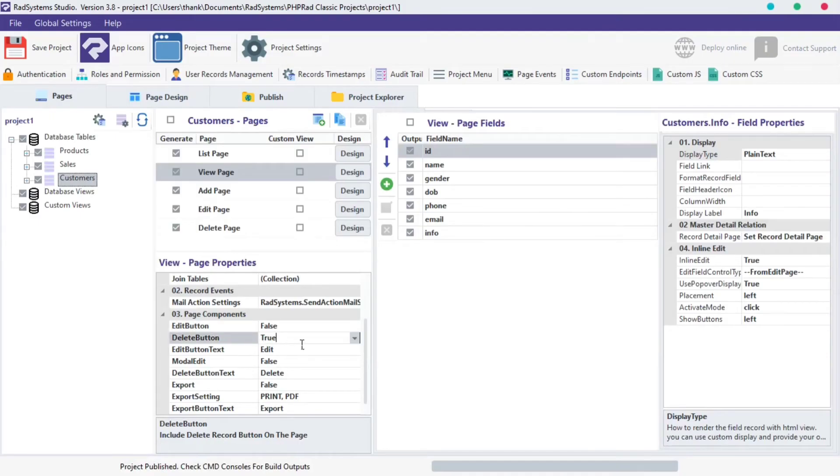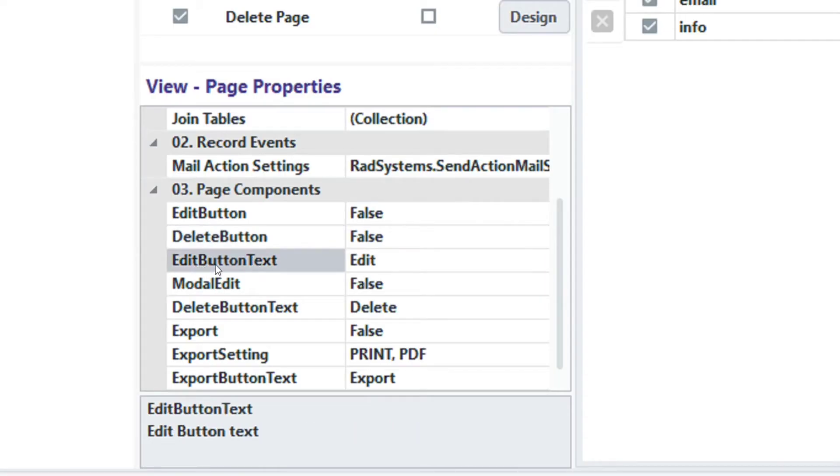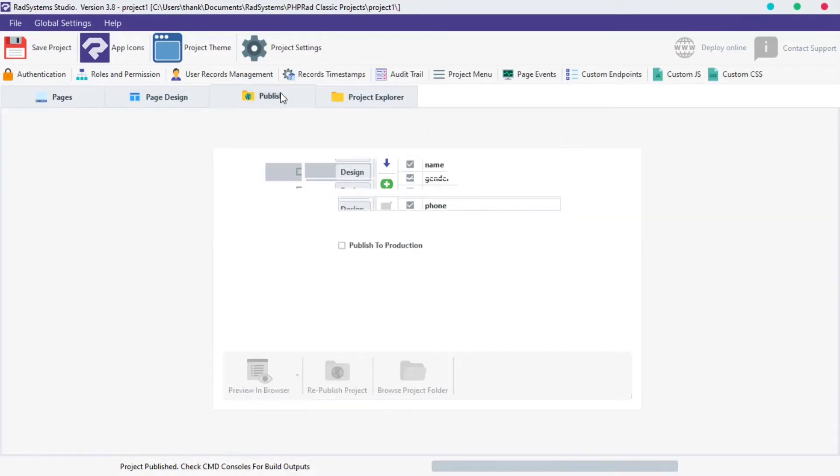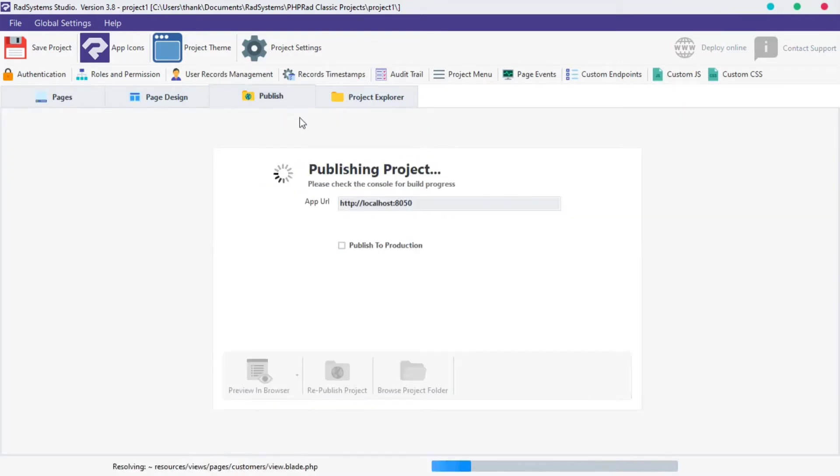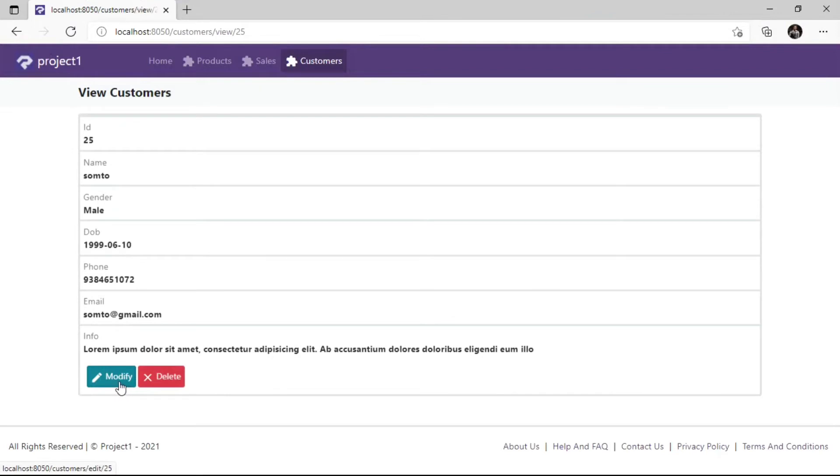We can equally do the same to the Delete Button. The next property is Edit Button Text. By default, Edit Button Text is Edit, but you can change that to any text of your choice. I'm going to change it to Modify. We can do the same changes on the Delete Button too.